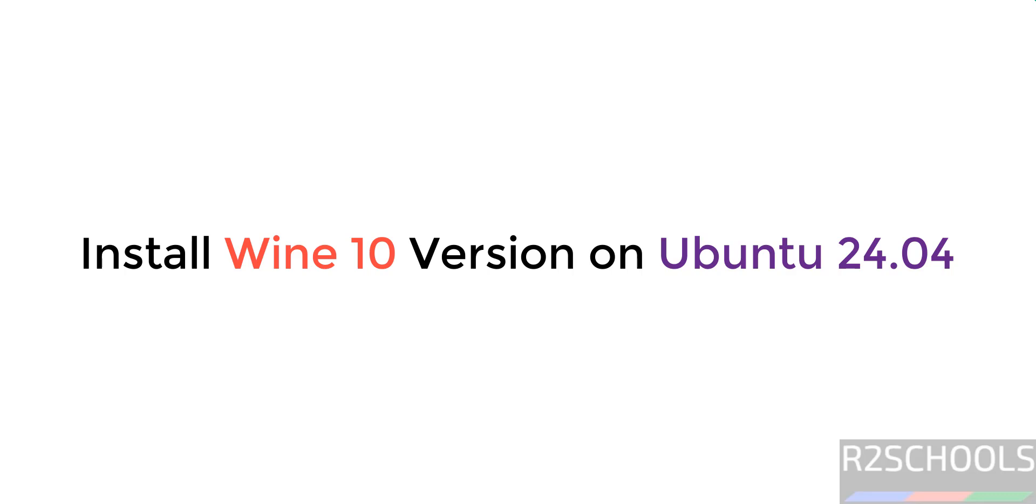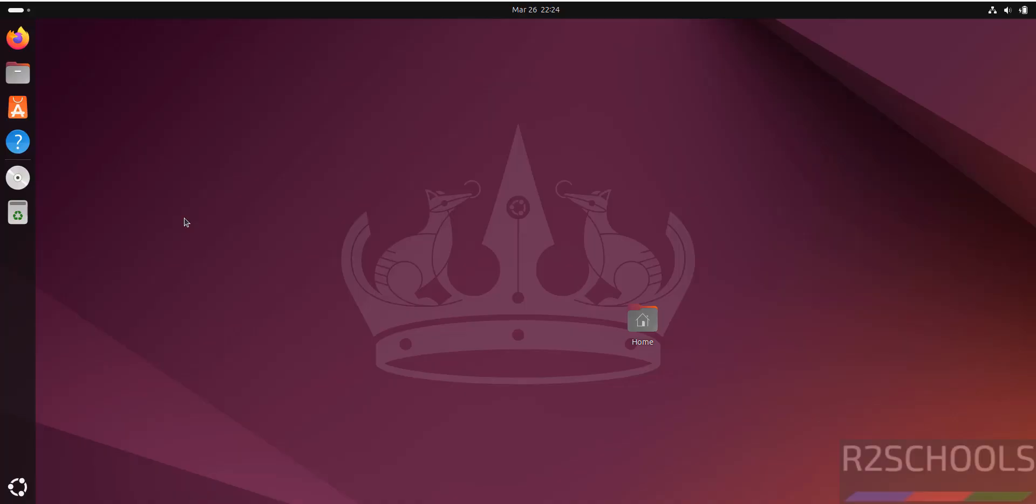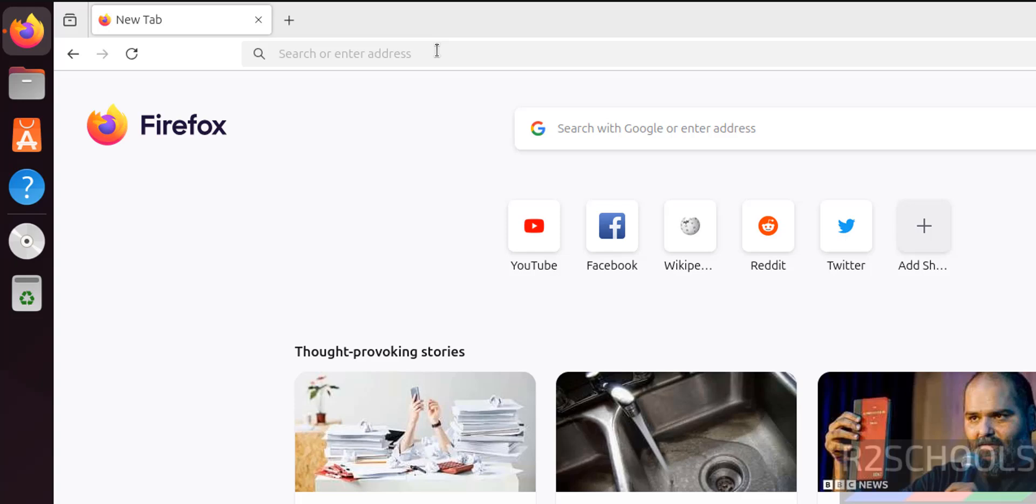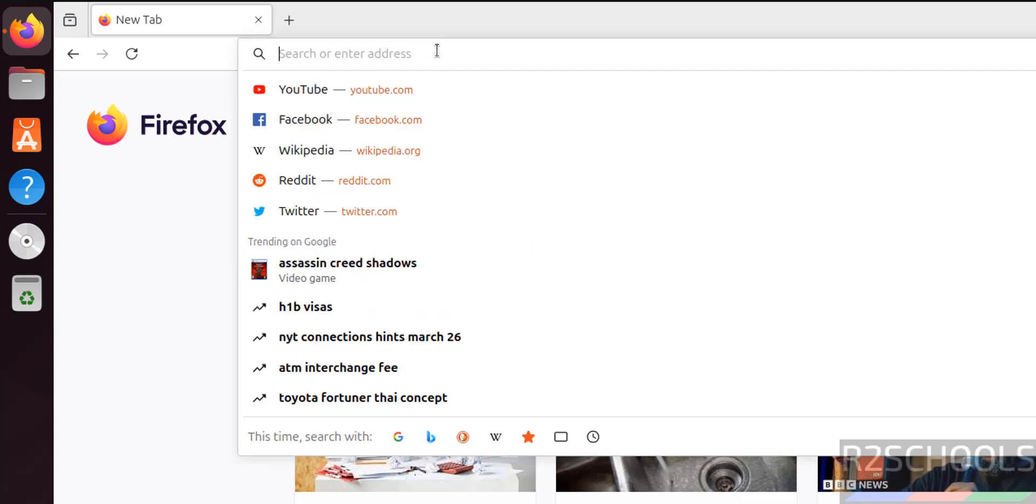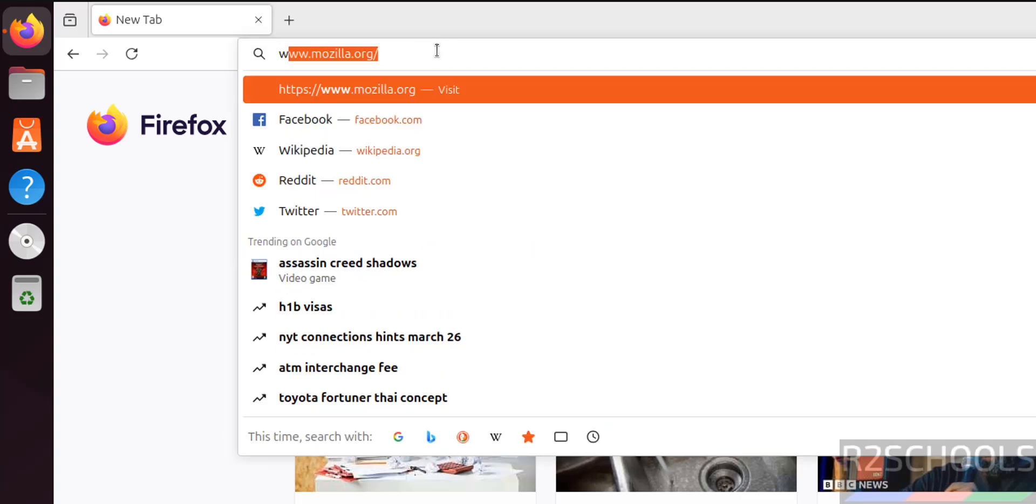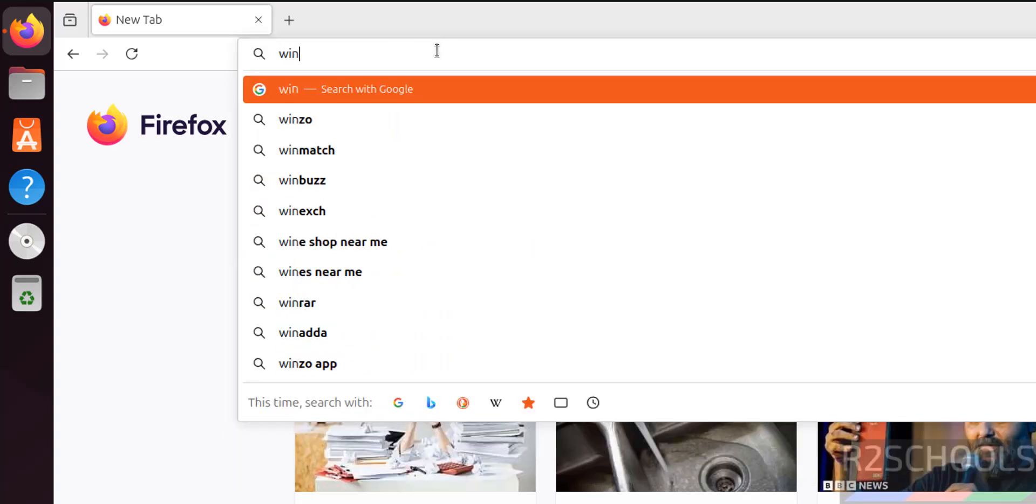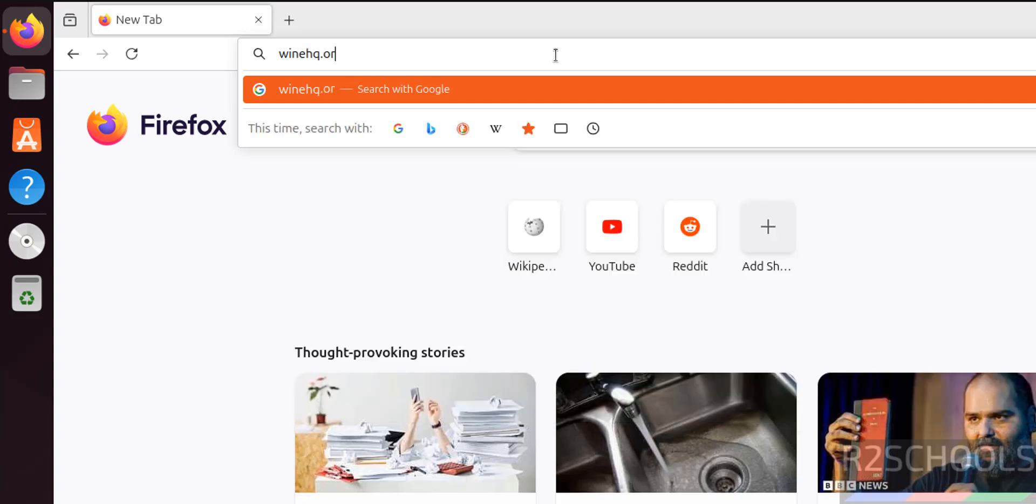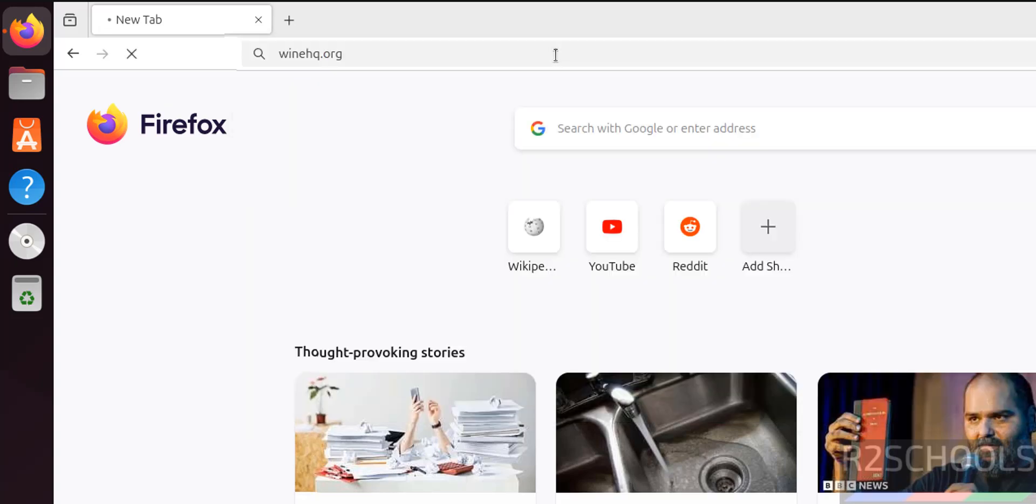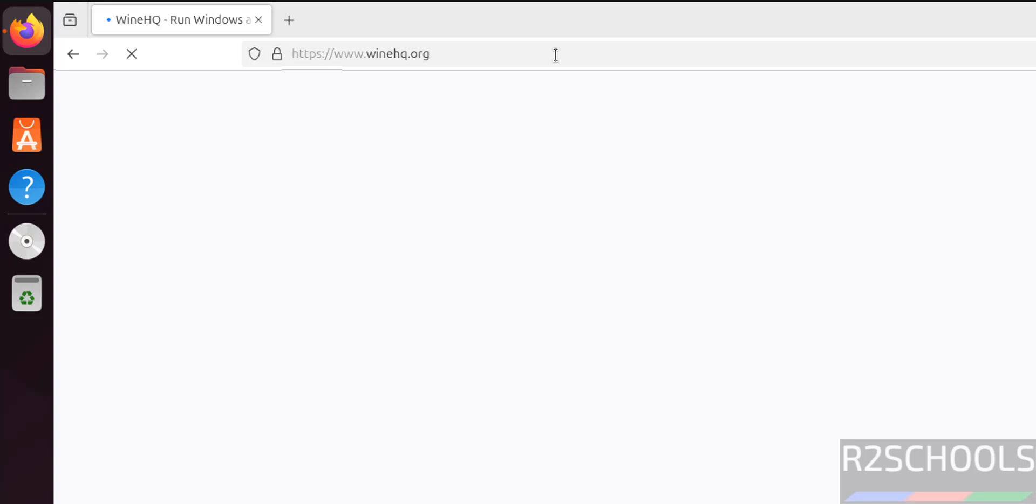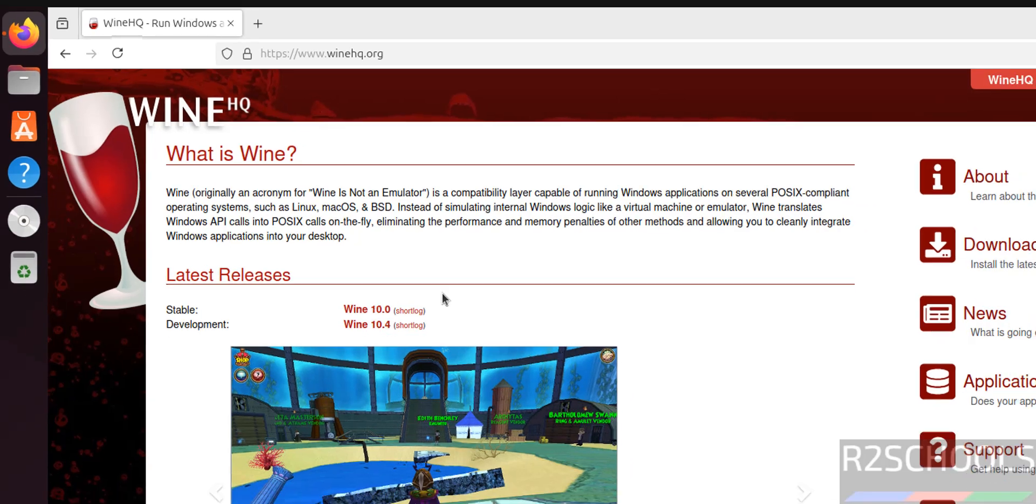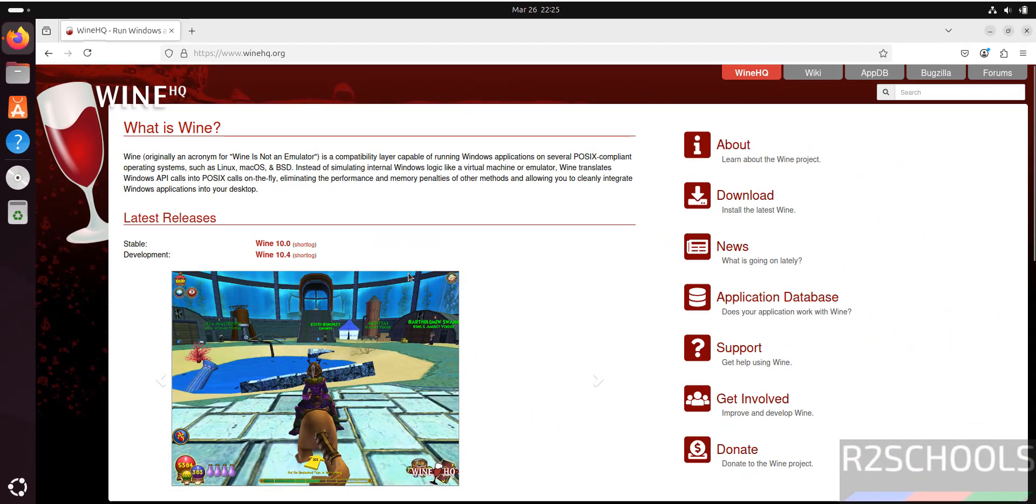Hello guys, in this video we will see how to install Wine latest version, that is 10, on Ubuntu 24.04. First, open any web browser and go to Wine official website, that is winehq.org. See here the latest releases - the stable version is 10.0. Click on download.